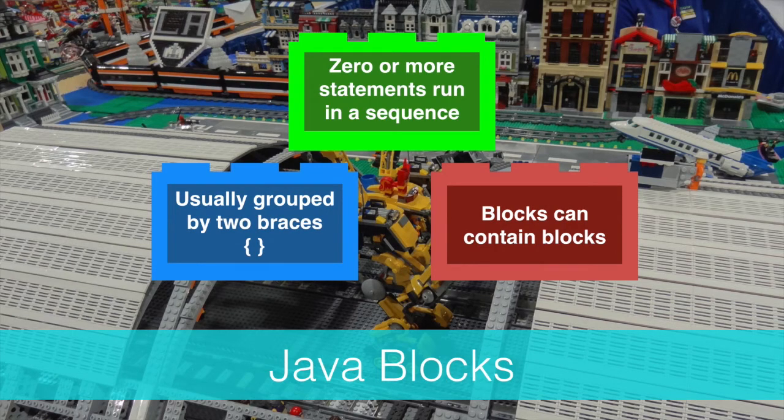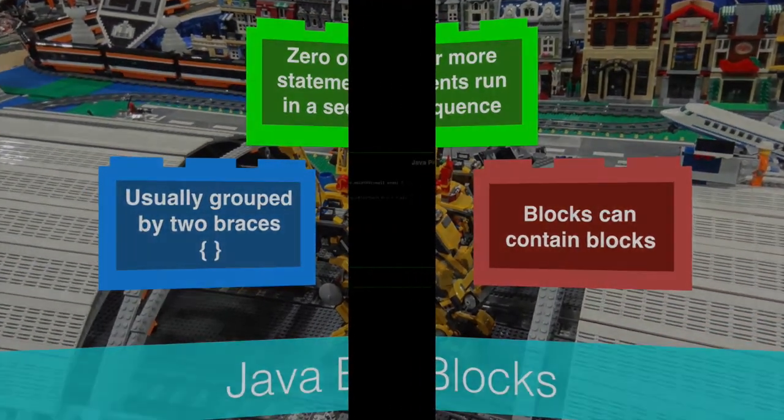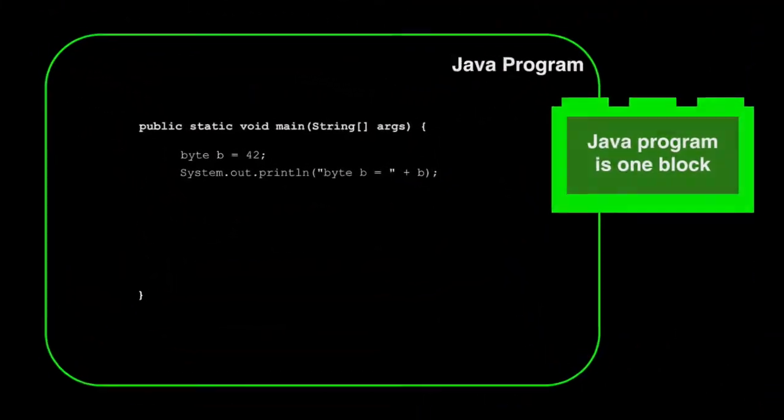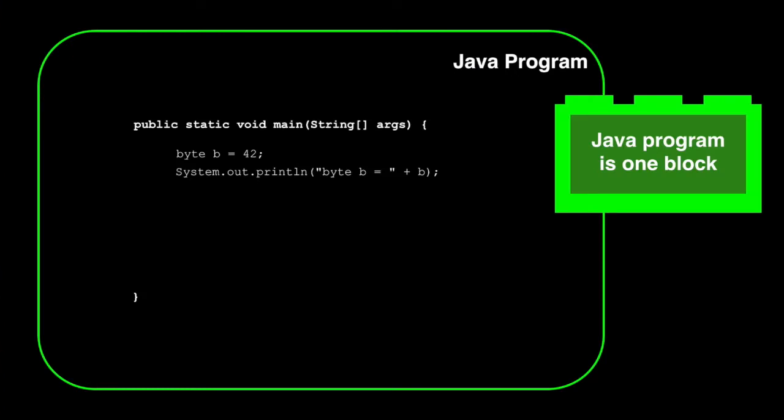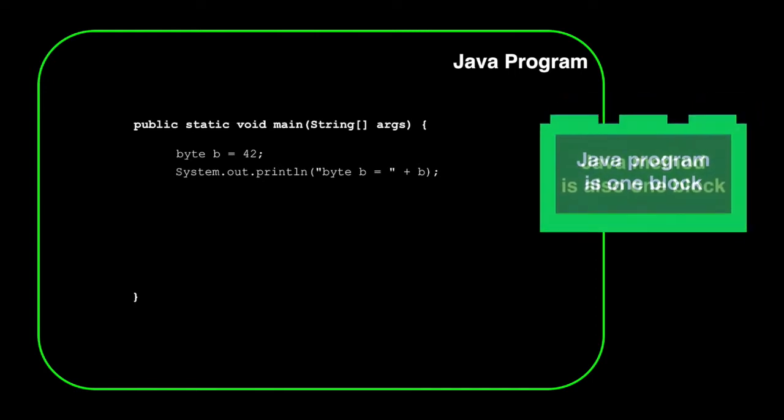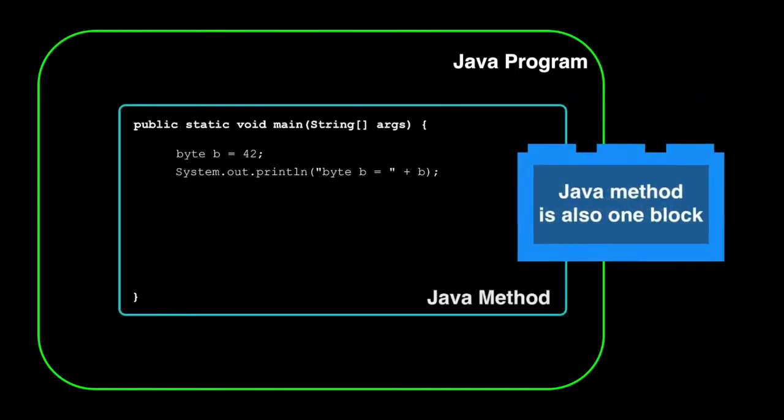Let's take a look at the blocks. A Java program is really a big block made of many little blocks. The important takeaway here is your Java application is one big block composed of smaller blocks. Inside your Java program, you'll have smaller blocks of code. Often these are methods or classes.